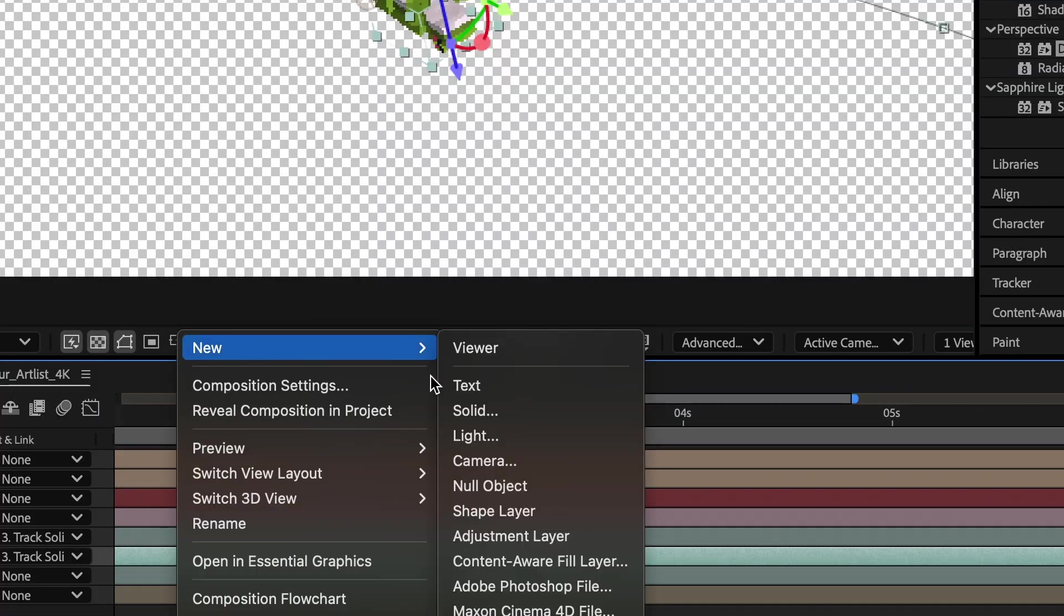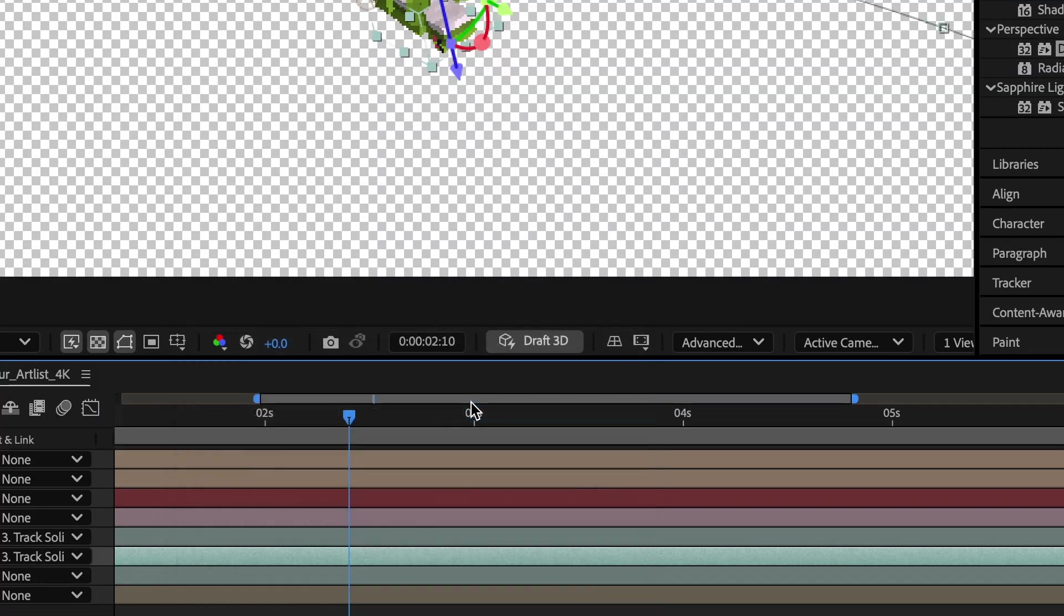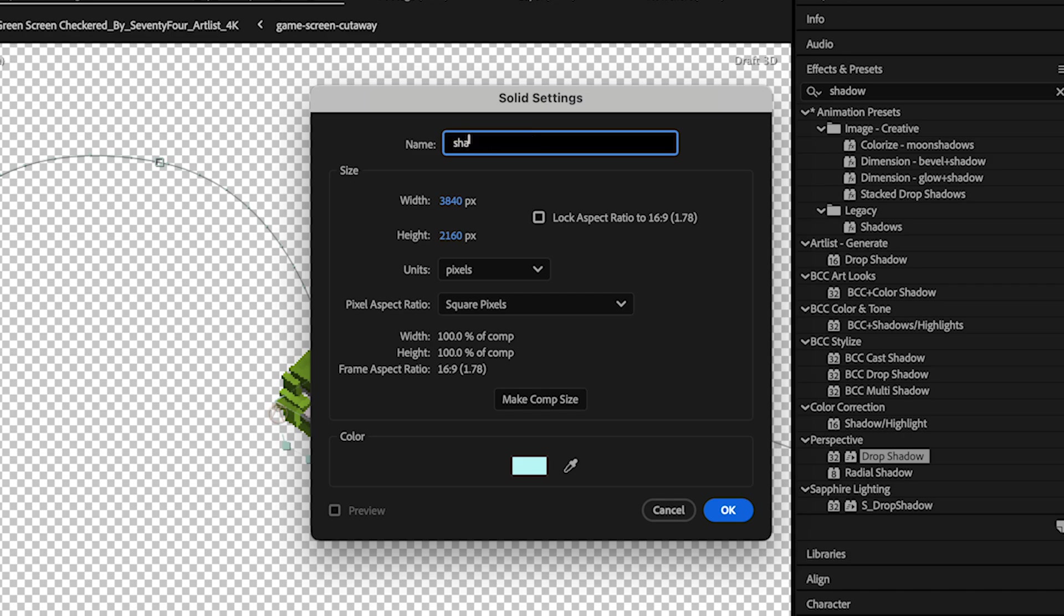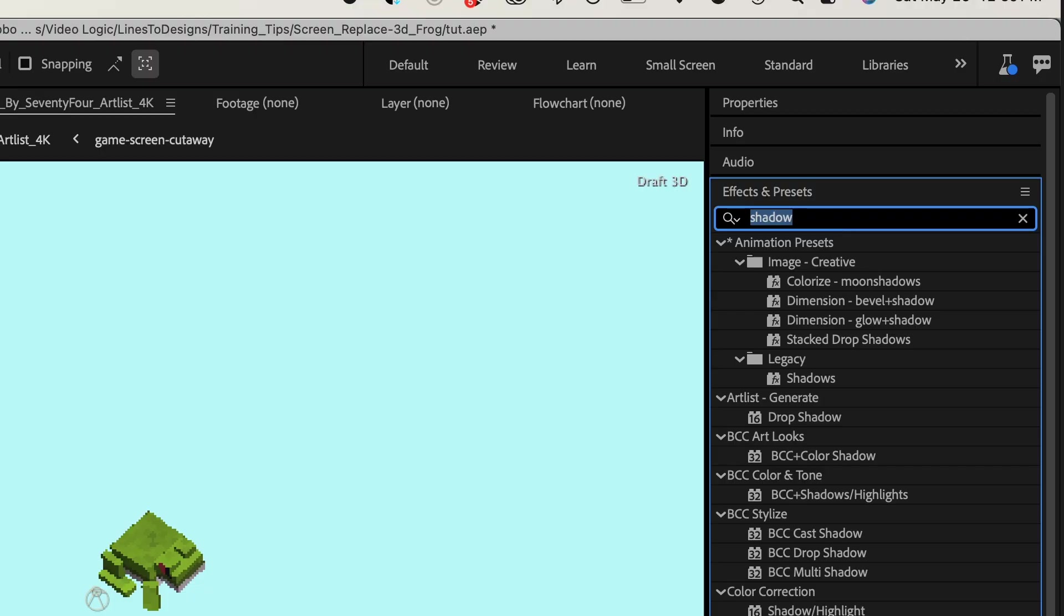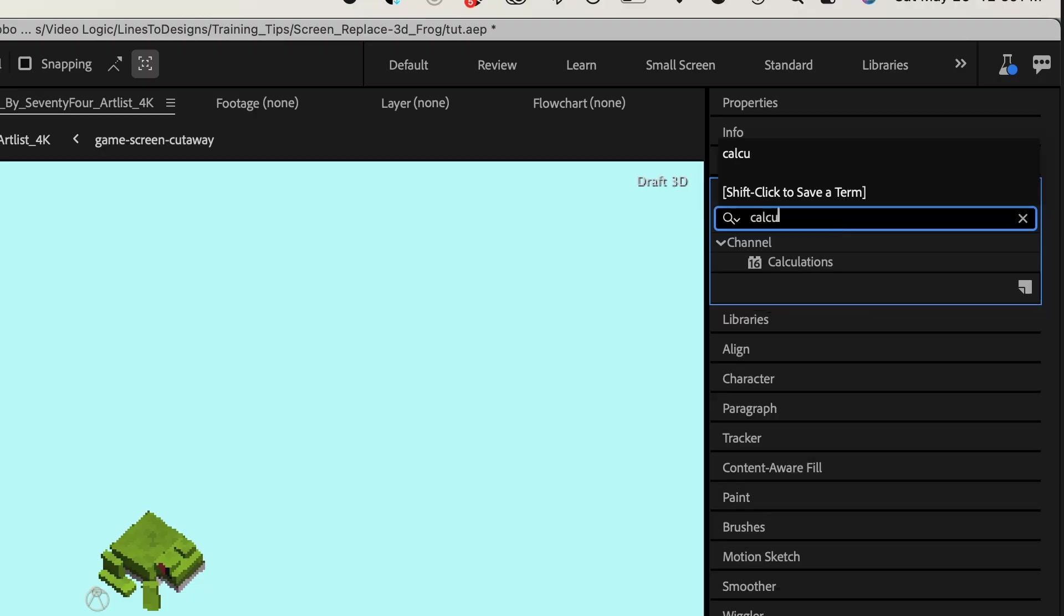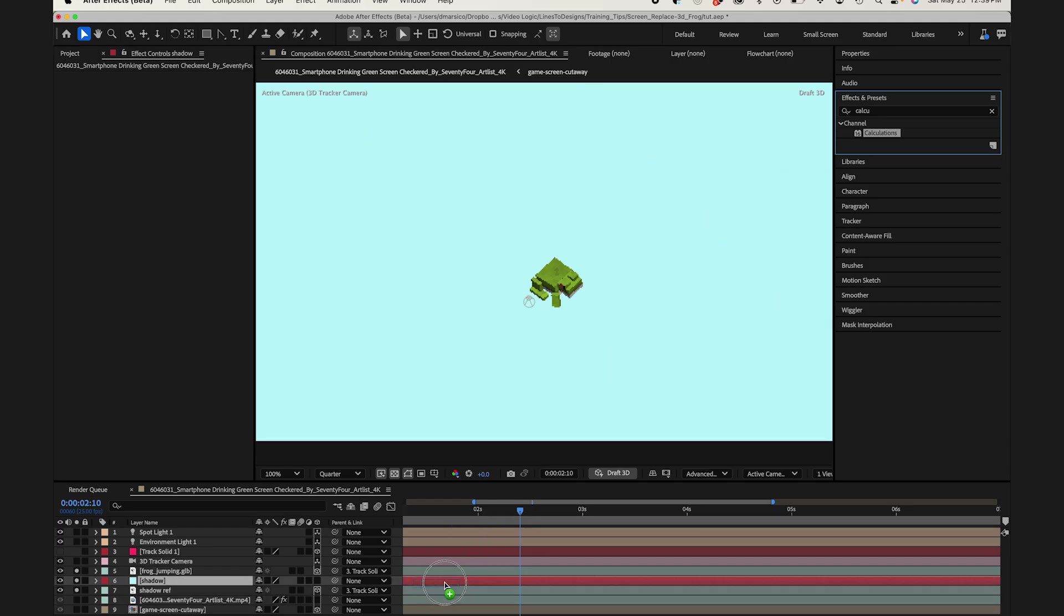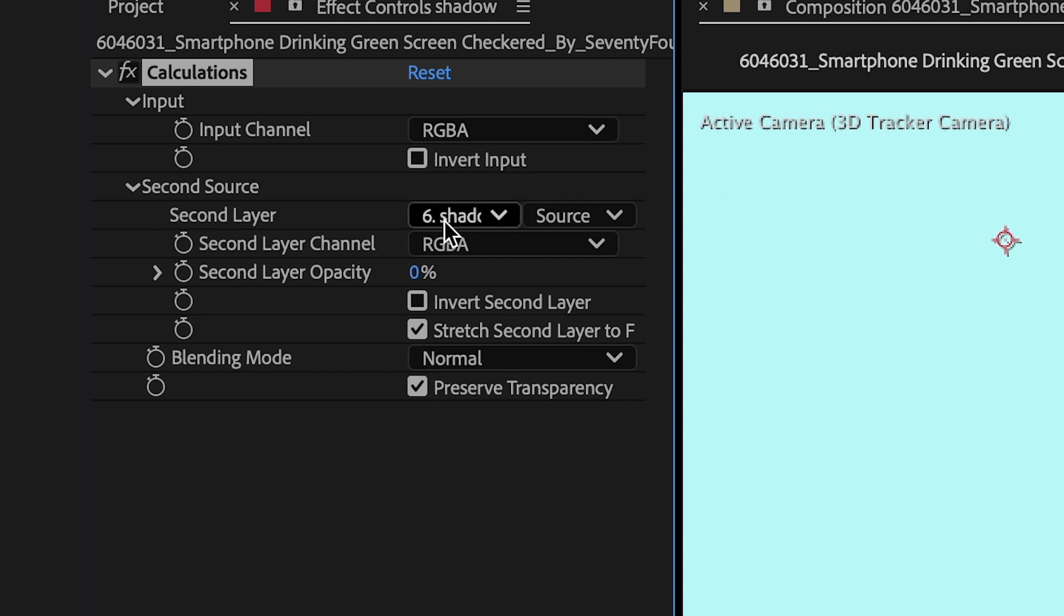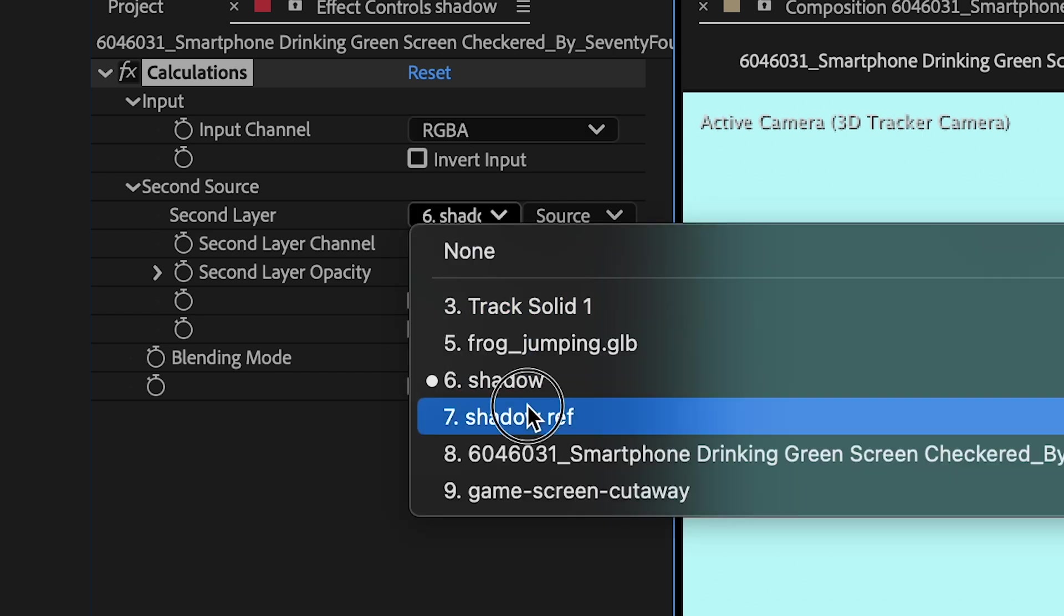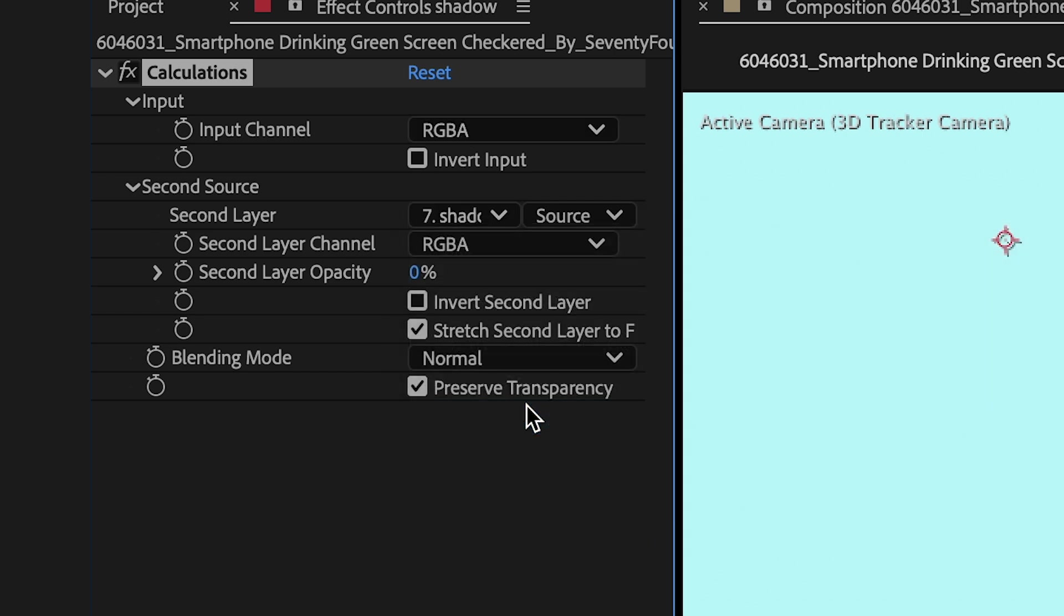To do that, I'll add a new solid to my comp. Any color is fine. I'll drag the calculations effect to my solid. Under second layer, I'll select my shadow reference layer. I'll bring the second layer opacity to 100.